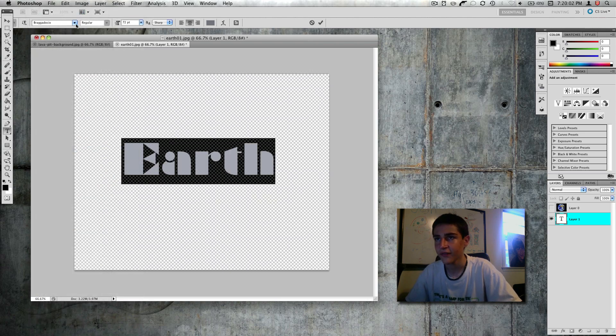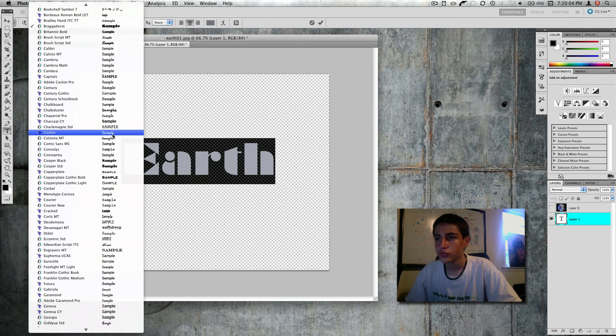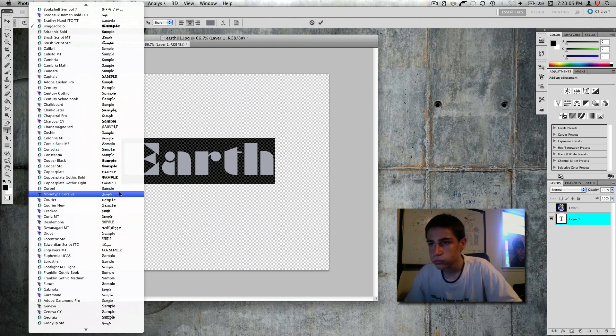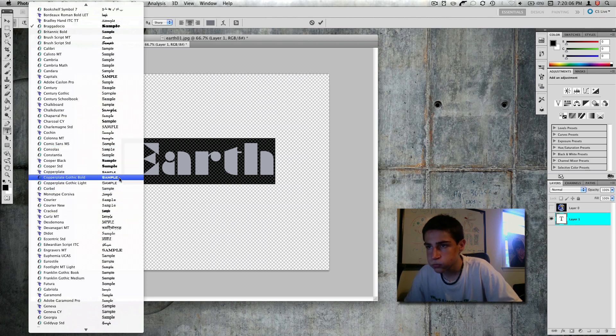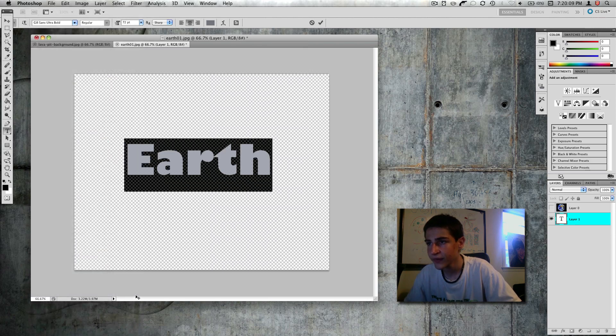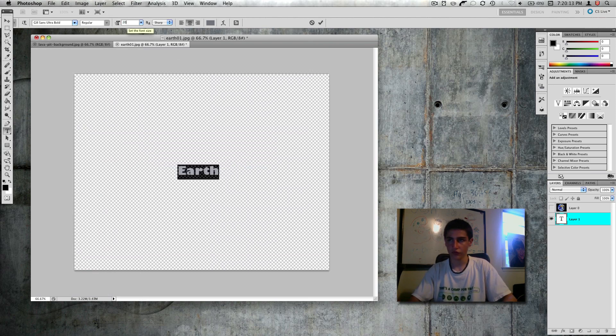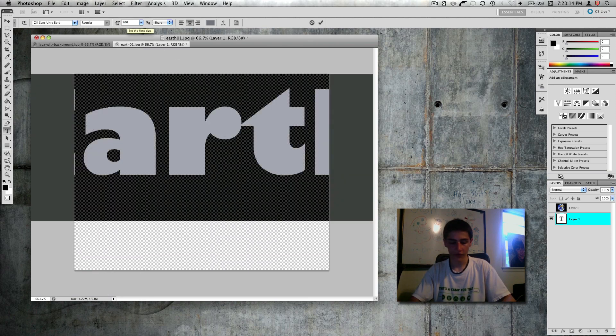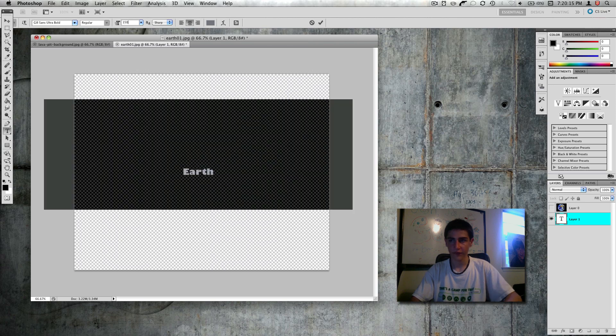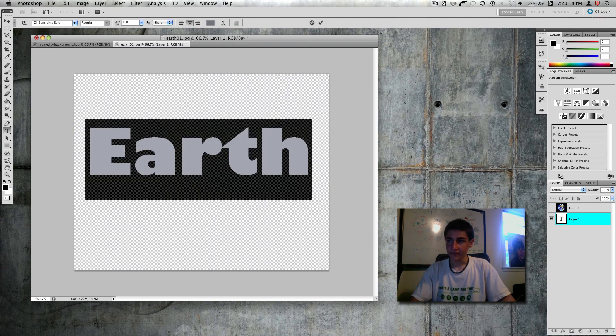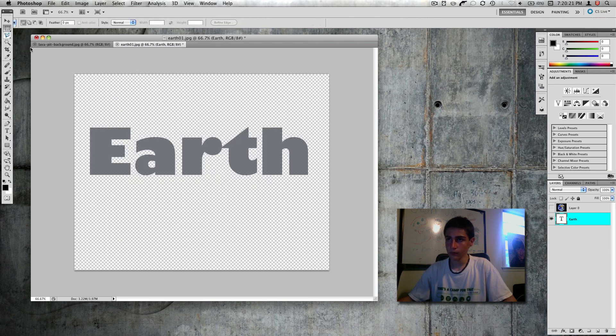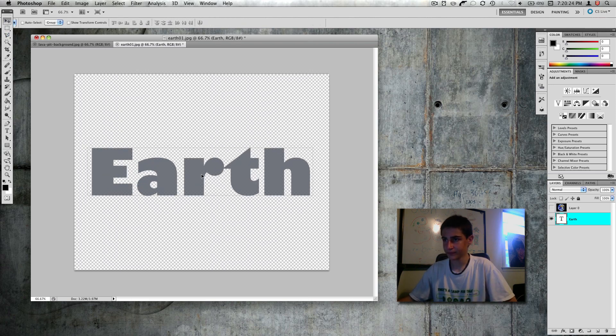I don't really like that font. Yeah, that's nice. And I'm going to make that about 200, no, 150, 110. That's nice.